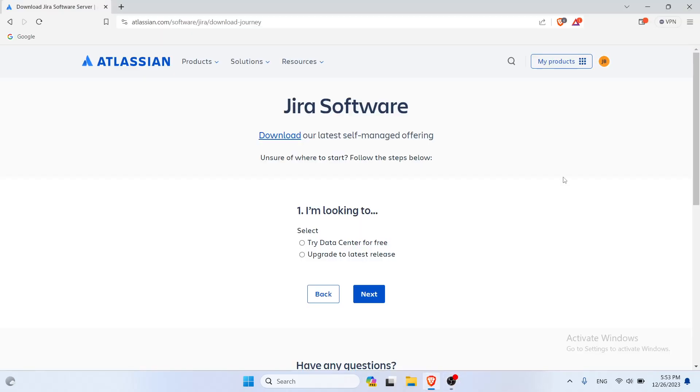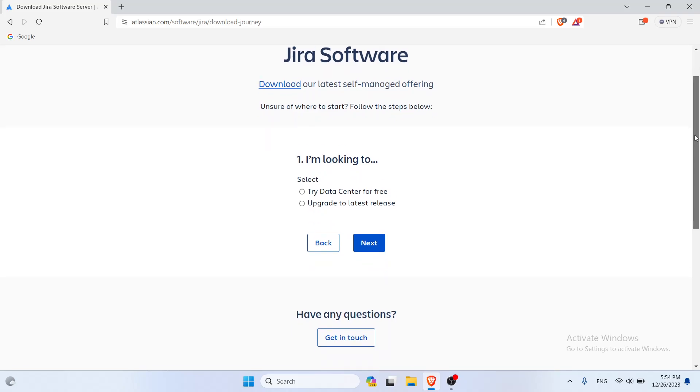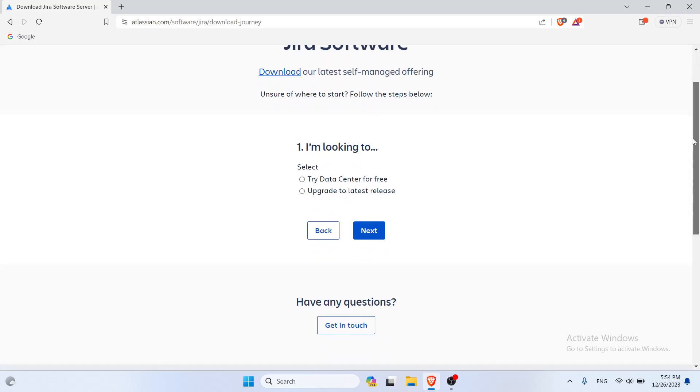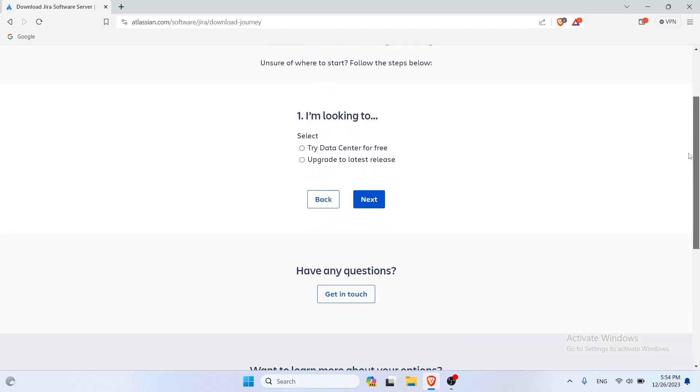Hello guys, welcome to my video. It's Jira Bro here and today I'm gonna show you how to install the Jira server on the Windows operating system. You're gonna navigate to the download Jira server site, click on try data center for free.